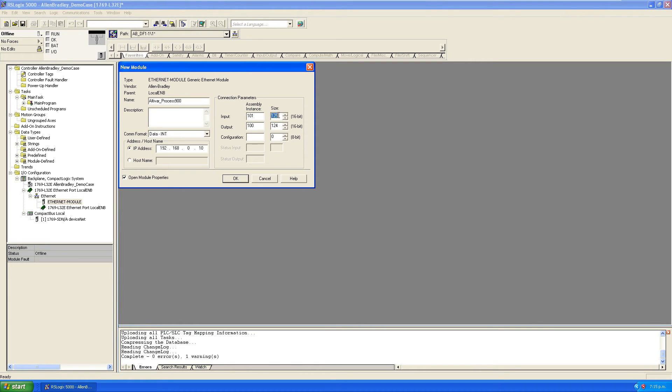The table was 32 16-bit words long, so make sure you put in 32. If you're only using two words in each table it doesn't matter, you still have to put 32 or else you'll get a fault on the module.